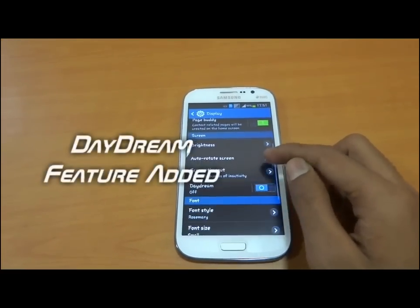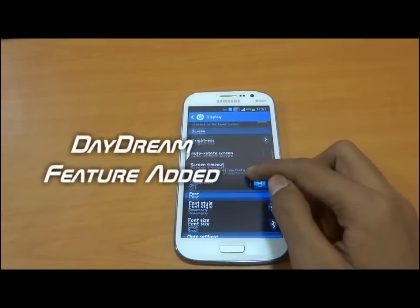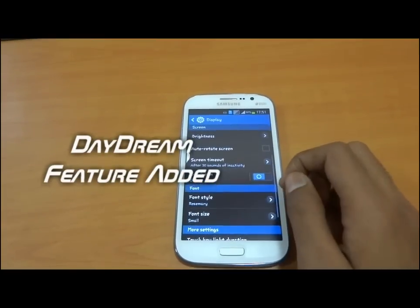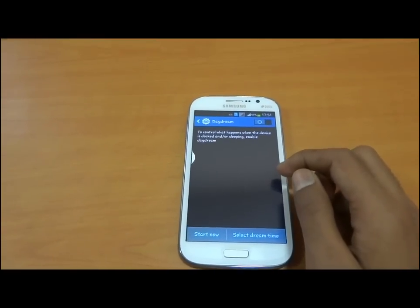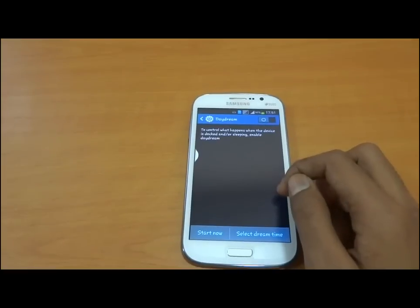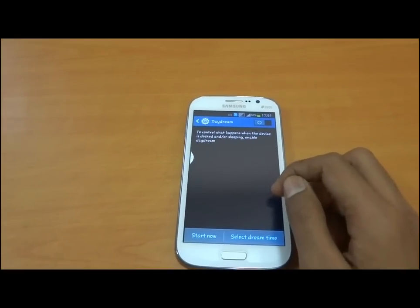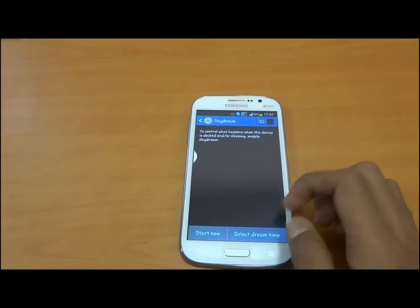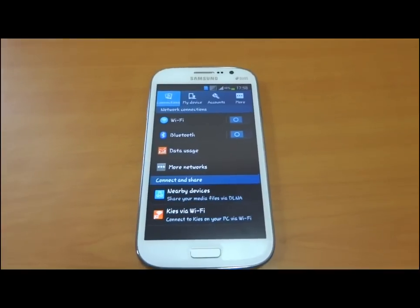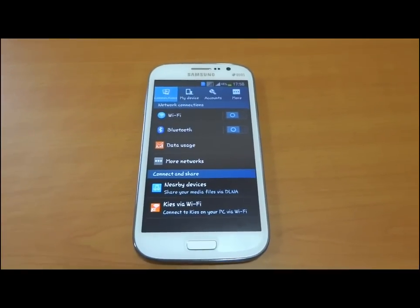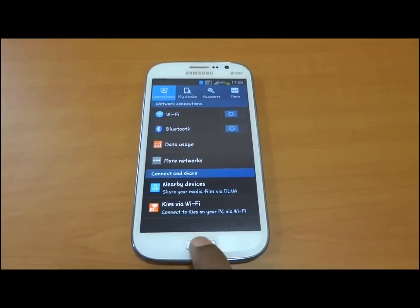If we talk about Display, we have brightness and a new feature called Daydream. Let us take a look at our task manager.